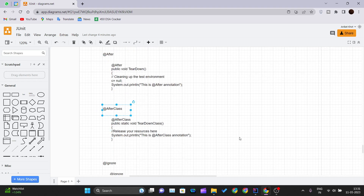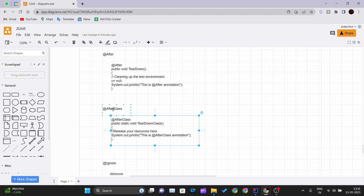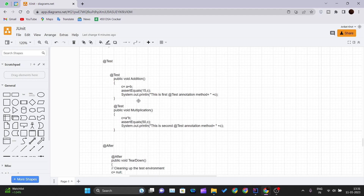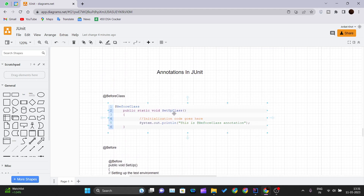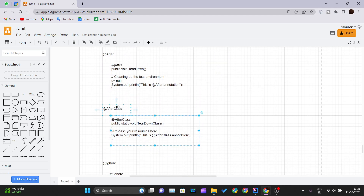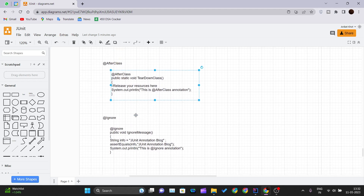Whatever we initialize in @BeforeClass annotation method, that initialization should be released in the @AfterClass annotation method. This annotation is executed once, but after all the test cases have finished executing. Similar to @Before and @After, @BeforeClass sets up the class and @AfterClass tears down all the resources that were assigned or created for testing purposes.